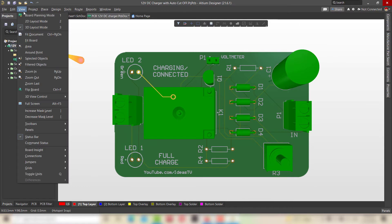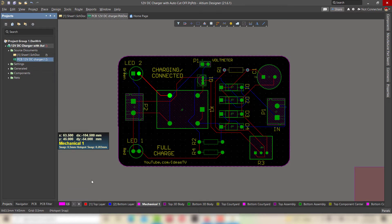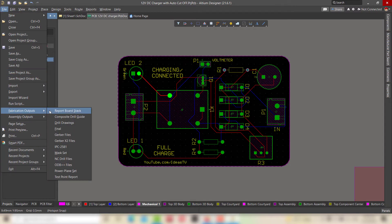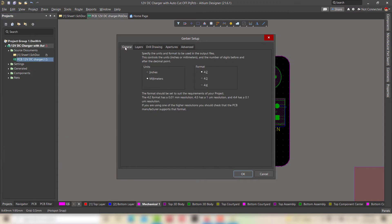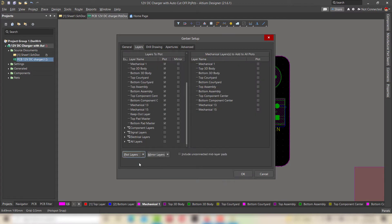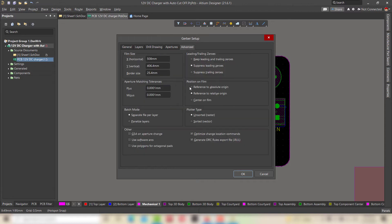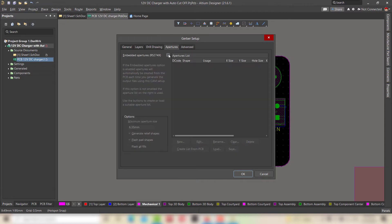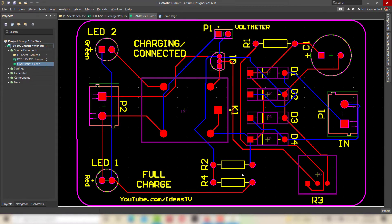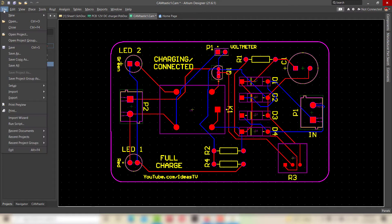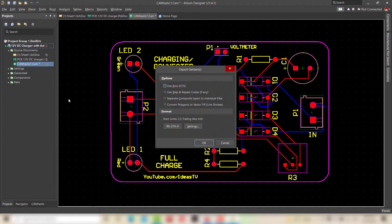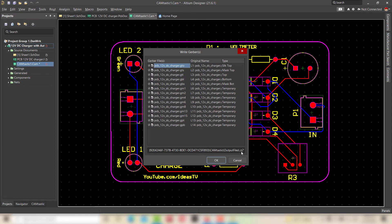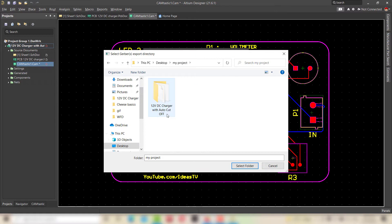Now for generating the Gerber file, save the PCB and go to file. In fabrication outputs, select Gerber files. Verify the settings as shown in the video and click OK. A new window will be opened. Go to file and in export, select Gerber. Click OK, select the project folder for the Gerber files and click OK.